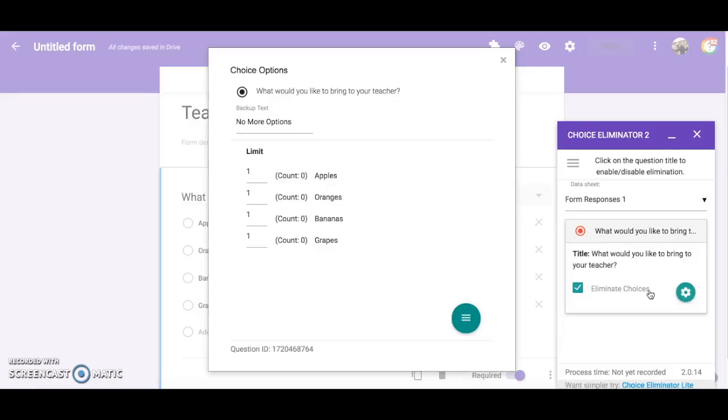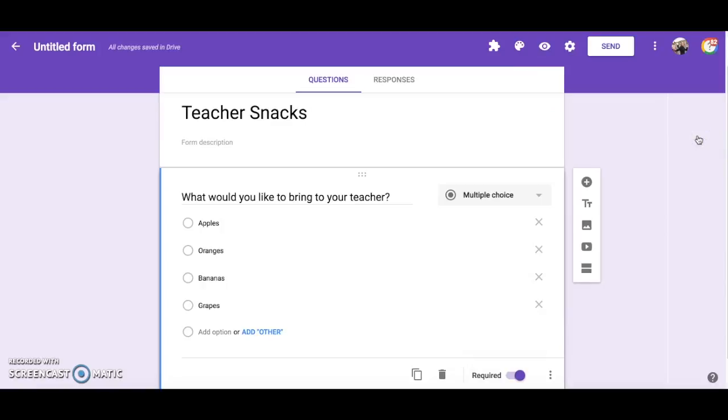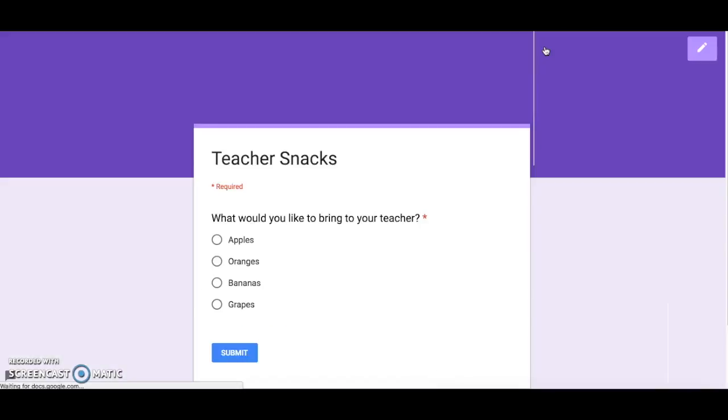I am not going to change the numbers at this time. I'm just going to leave them at one. Now let's preview the form to see Choice Eliminator in action. If you click on the eyeball in the top you can preview your form.